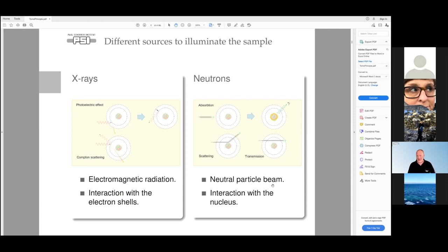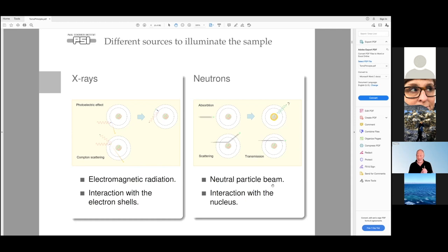We have different kinds of sources to illuminate our samples with. On one side, which you know from hospitals, are X-rays — electromagnetic radiation with higher energies than visible light. It interacts with the electron shells and you get attenuation coefficients related to the electron density. With neutrons, we can also penetrate the sample, but we have different mechanisms. It's a particle beam, and neutrons interact with the nucleus instead. It's more about the constellation of how many neutrons and protons you have in each atom or isotope.